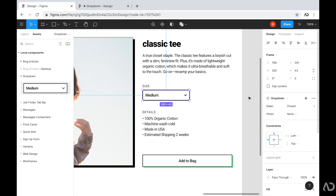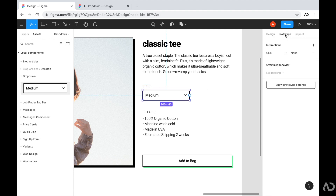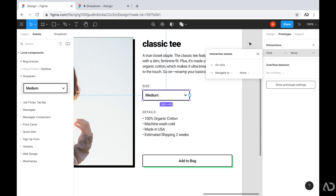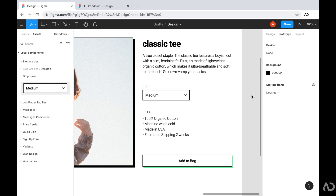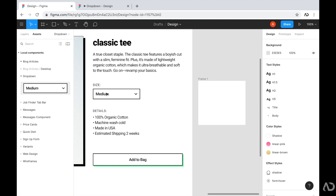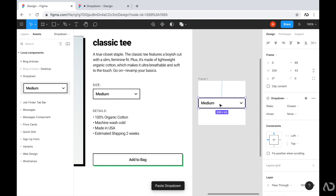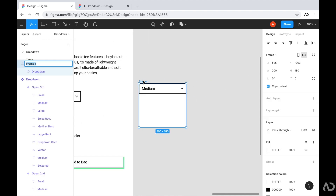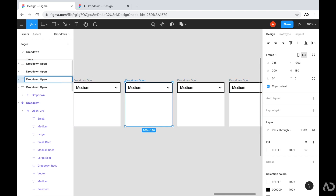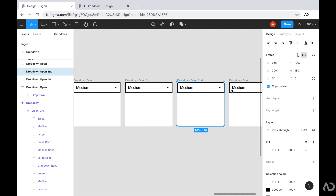I'll switch it back to the closed state. Currently, in the prototype tab, Figma doesn't yet allow you to swap between variants directly in the interaction details panel — I'm waiting for them to update that feature. My workaround is to create separate frames on the side, one for each variant: 'dropdown open', then three more frames for hover on first, second, and third elements.